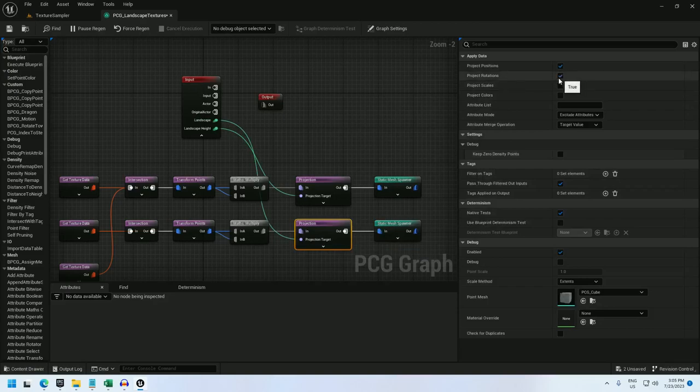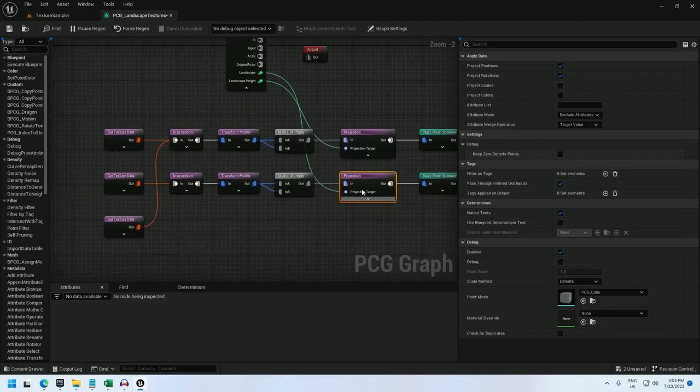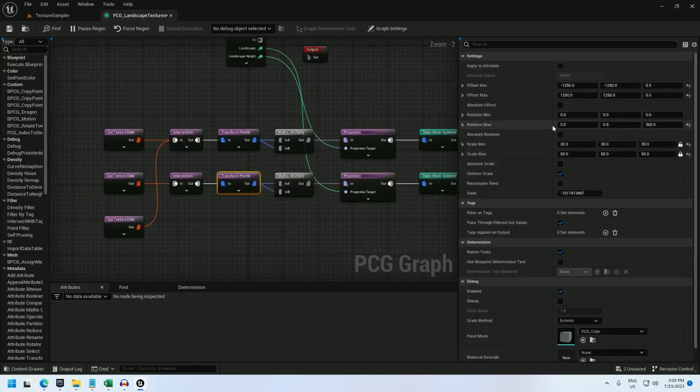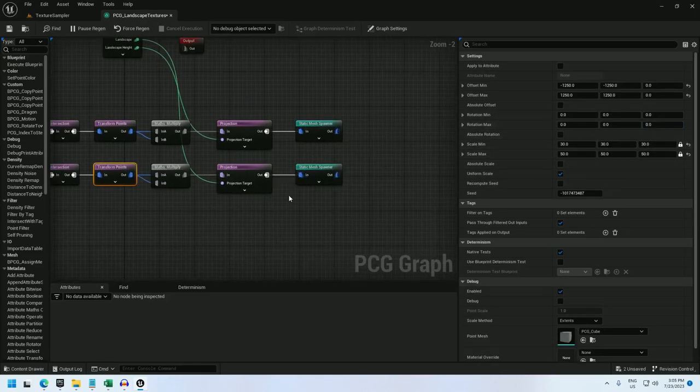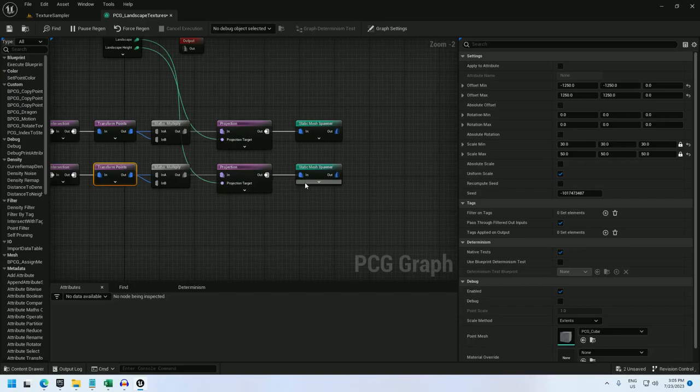And let me project landscape to these. And for that, I will check project rotations again. Since I am rotating them from this projection node, I can undo the rotation in this transform points before. And let's see what we've got.